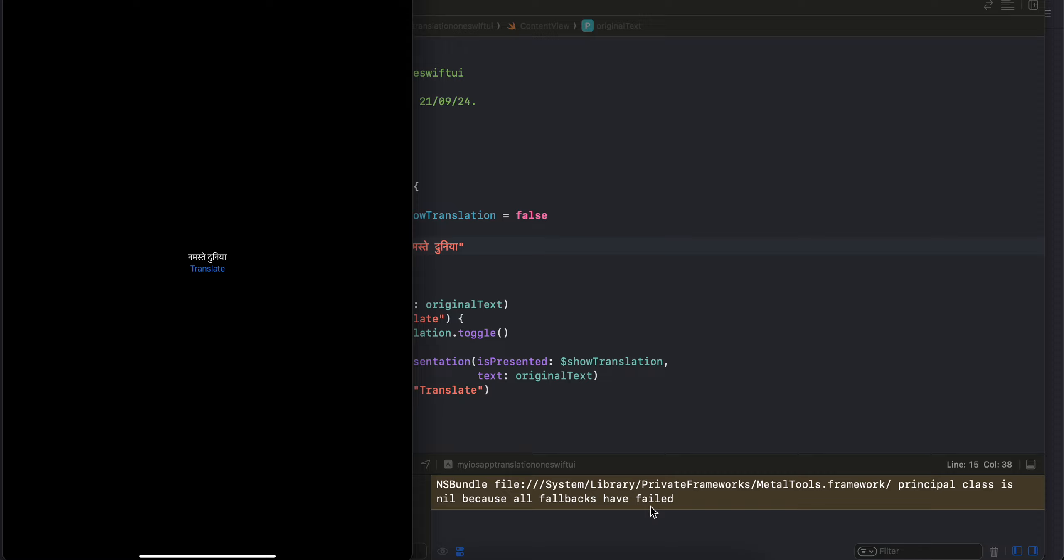Hello everyone, welcome back to the next video. In this video I will show you how to use the new iOS 18 translation API to translate text using a translation model. Here you can see that I have one text and I have one translate button.